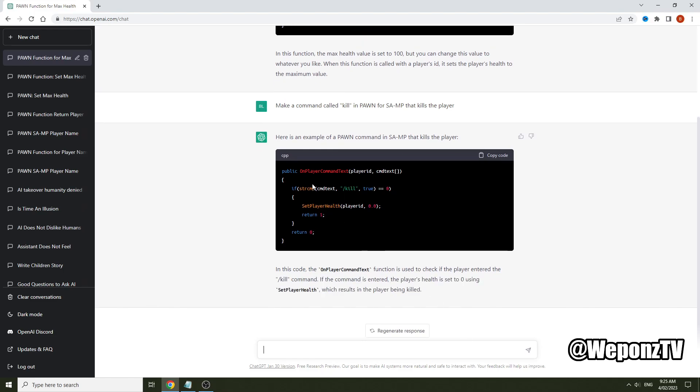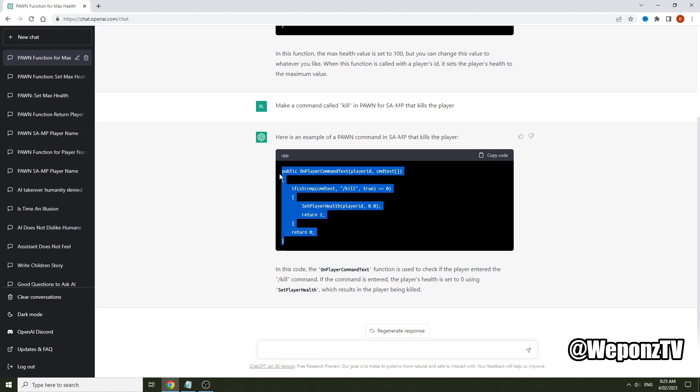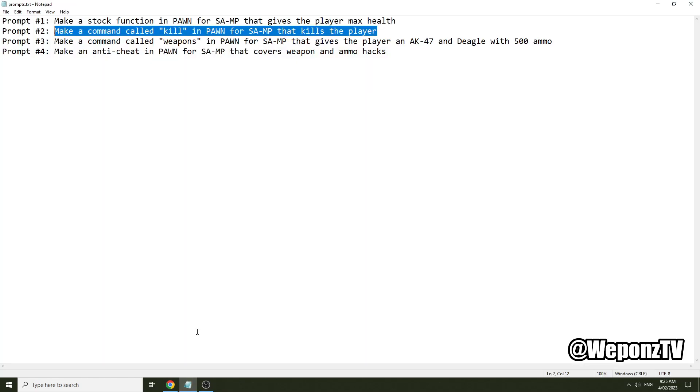Now as you can see it's used OnPlayerCommandText because it wouldn't know about zcmd. This is the actual default way to make commands. But pretty much this is how it is - slash kill and it sets the player's health to zero and it actually kills them. So there you go, that's a working piece of code there. That's the second prompt.